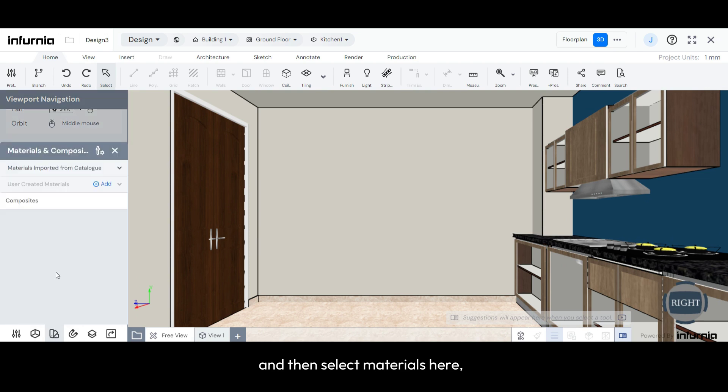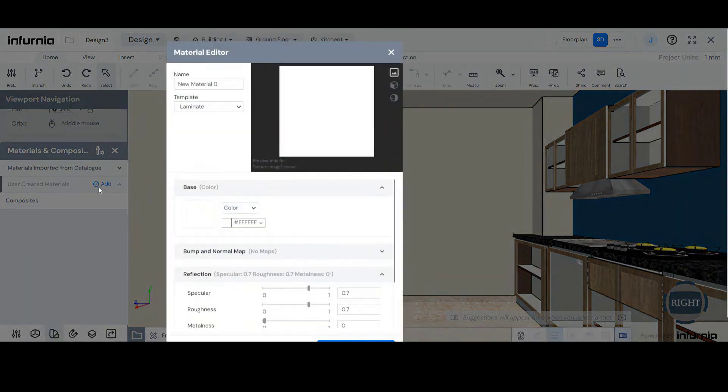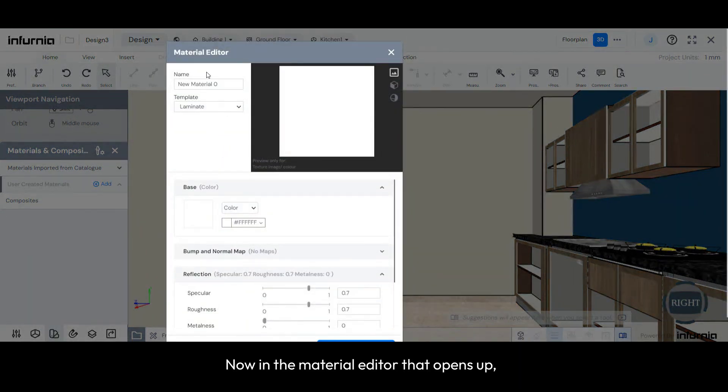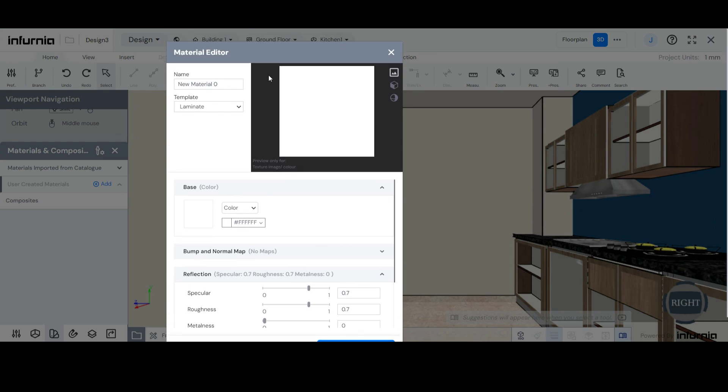Here, navigate to User-Created Materials and select Add. Now, in the Material Editor that opens up, you will get to import a material of your choice.